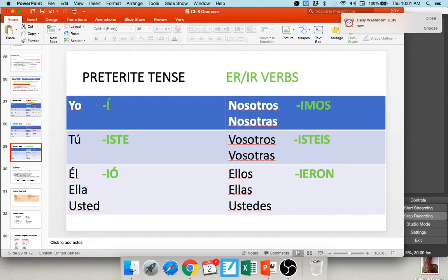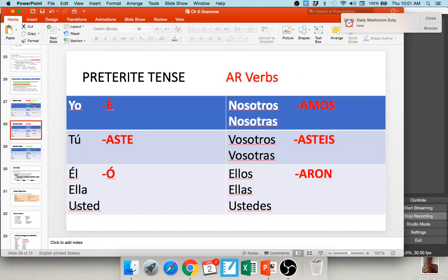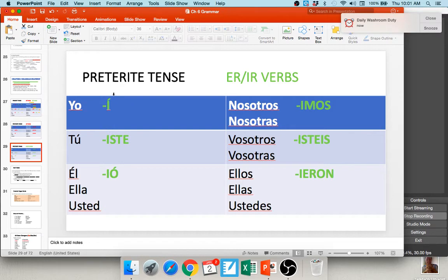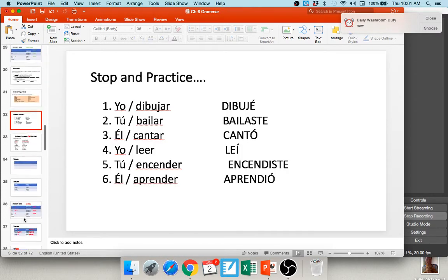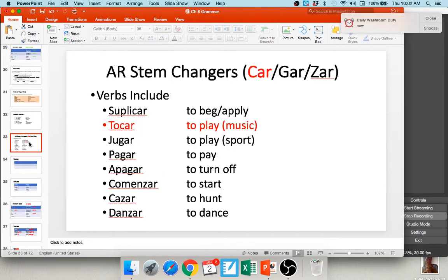Don't forget the written accents on the yo form and the él/ella/usted form for all regular preterite verbs. The endings aren't too bad — you just have to know them and be able to apply them. However, there are some verbs that do not follow these regular rules.